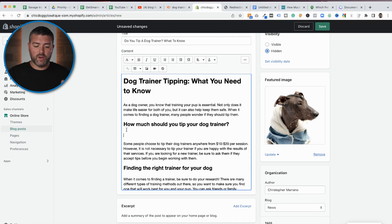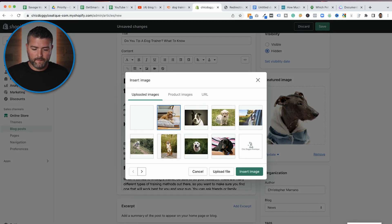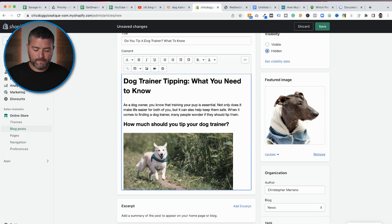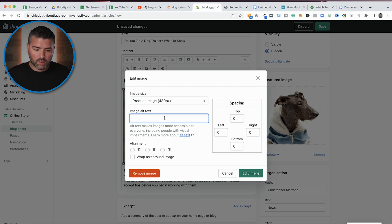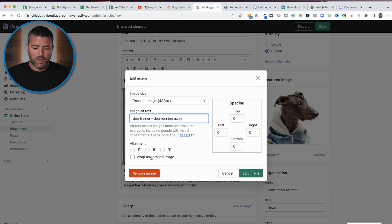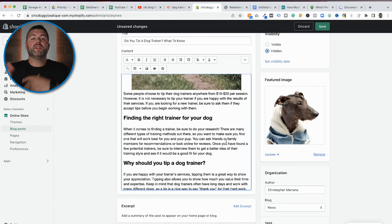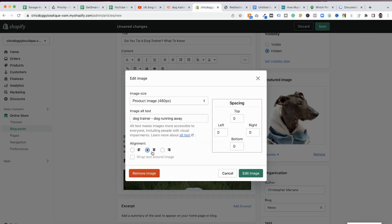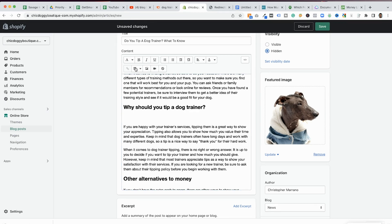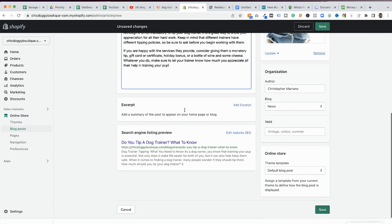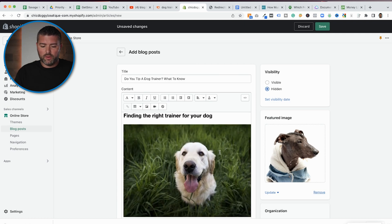The key to featured images is that we need to edit the image and write alt text. The alt text needs to be in accordance with whatever the blog topic is — for example: 'Should you tip a dog trainer featured image.' Then we start adding body images and do the same exact process: add an image, then double-click on it to add alt text like 'dog trainer, dog running away,' and format it to be centered on the page. We duplicate that process for each image.